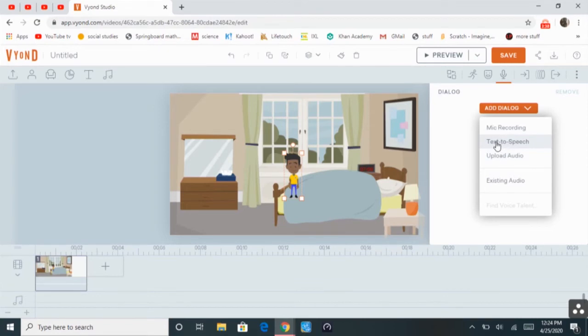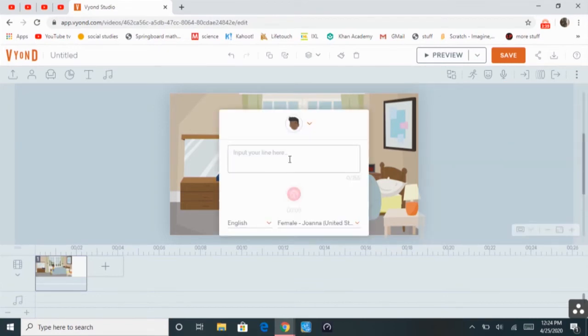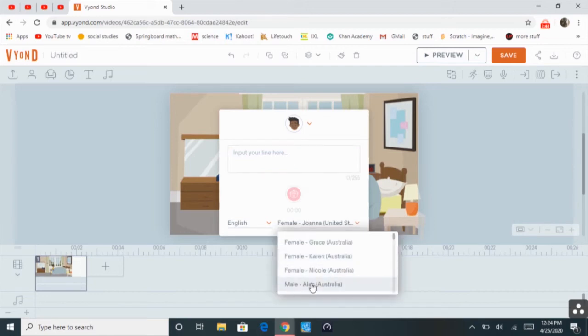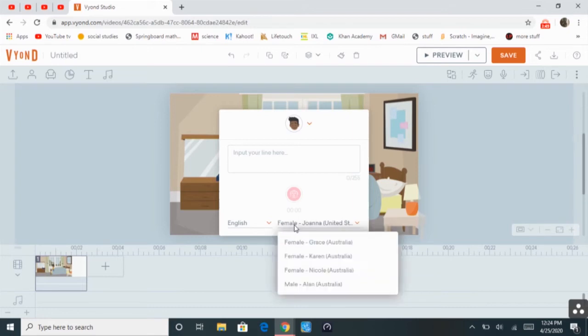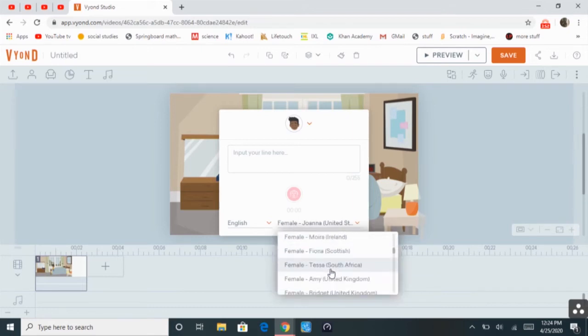You can do a text-to-speech, which means you can type out like a sentence or something, and then you can have it generated for you in the premade voices. So, I'm going to go ahead and select one.